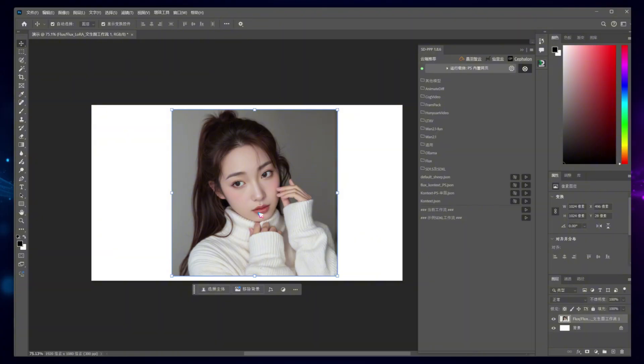Ideally, we'd want to operate entirely within Photoshop. Hold on, it's possible. Let's continue tweaking the workflow.